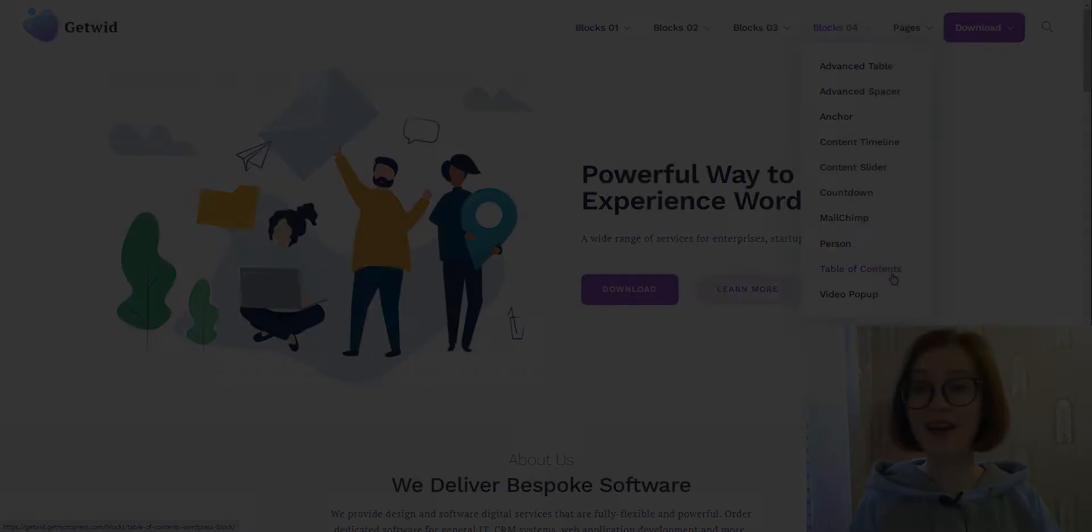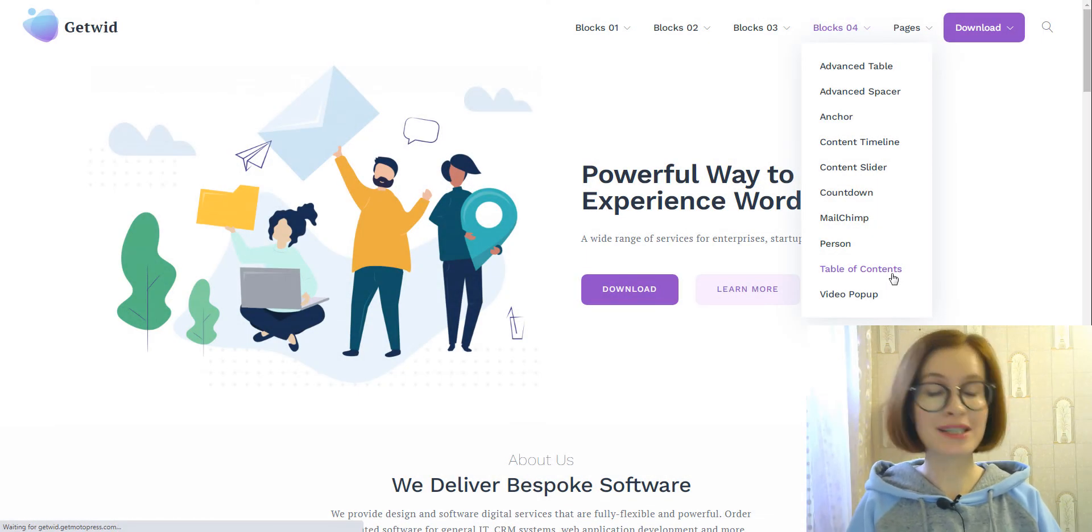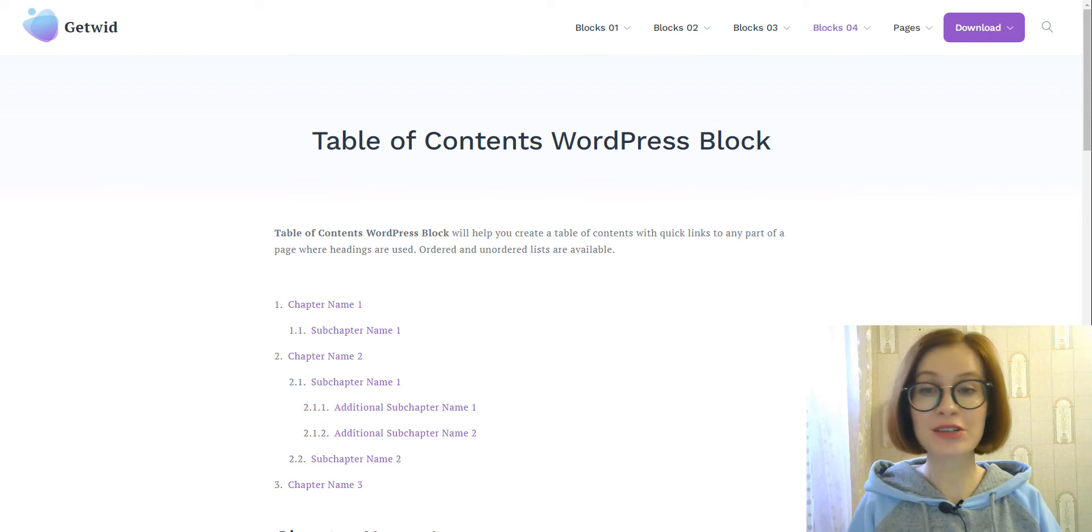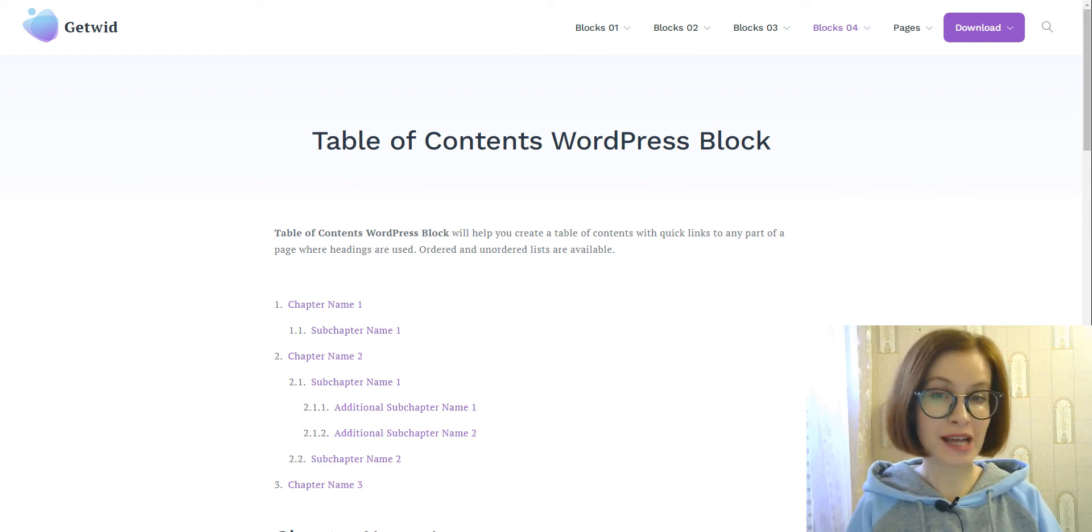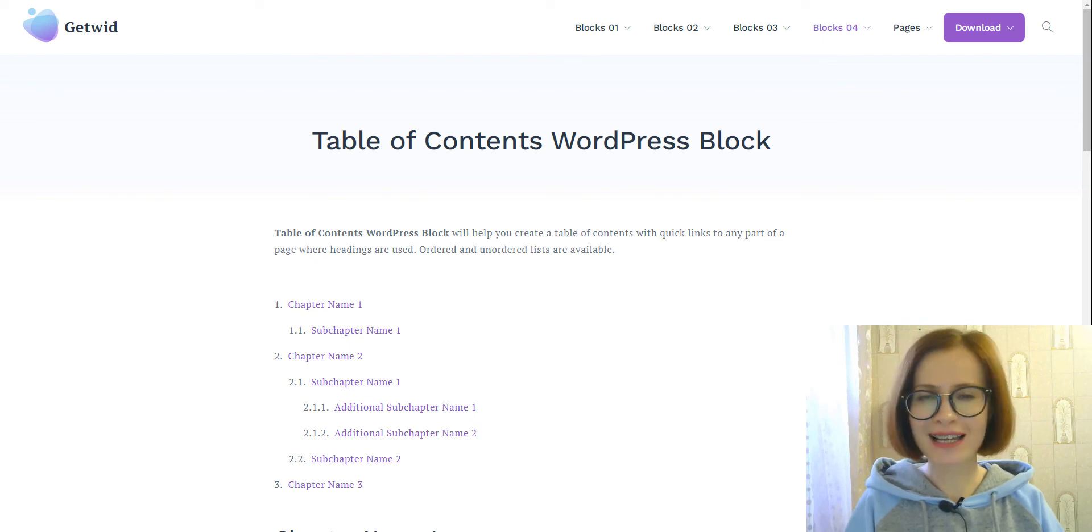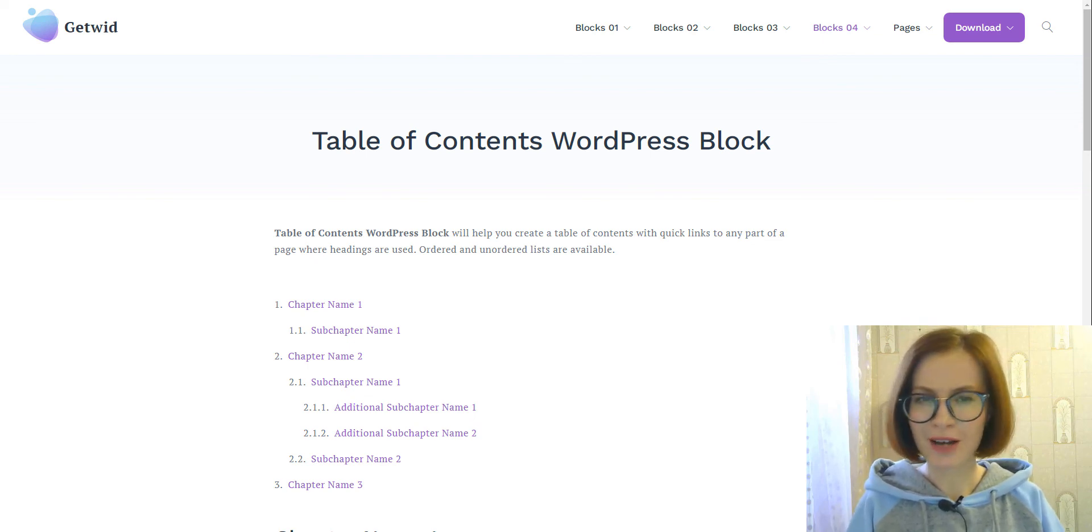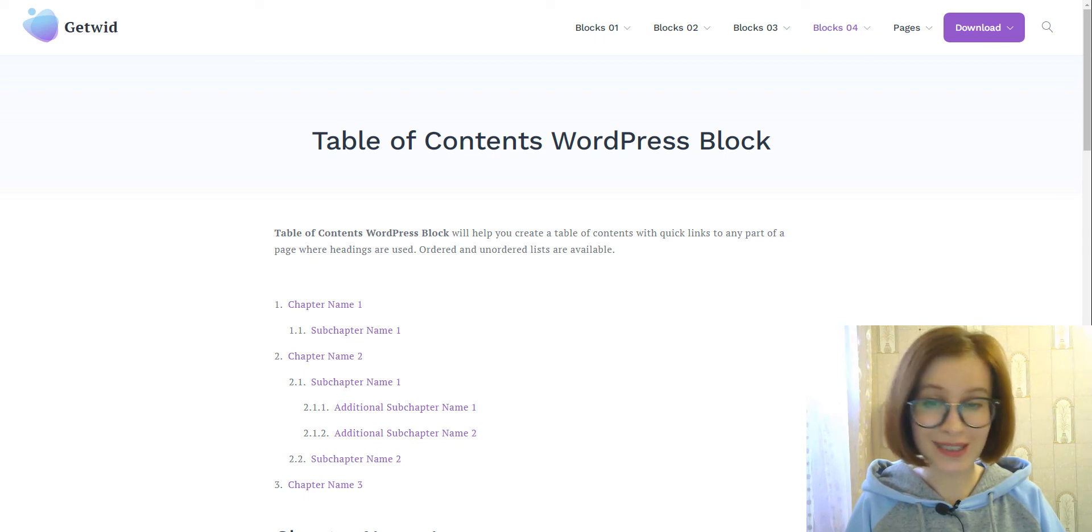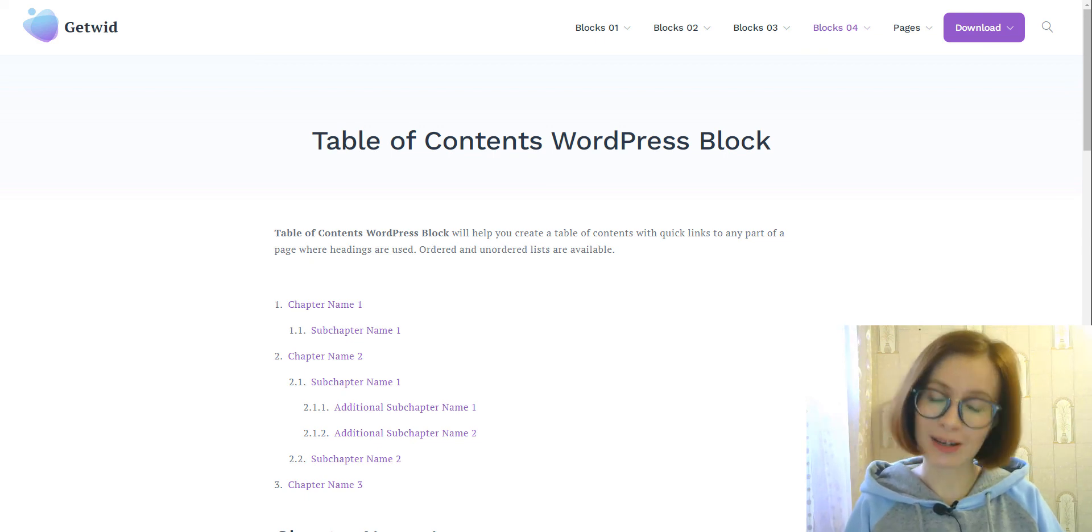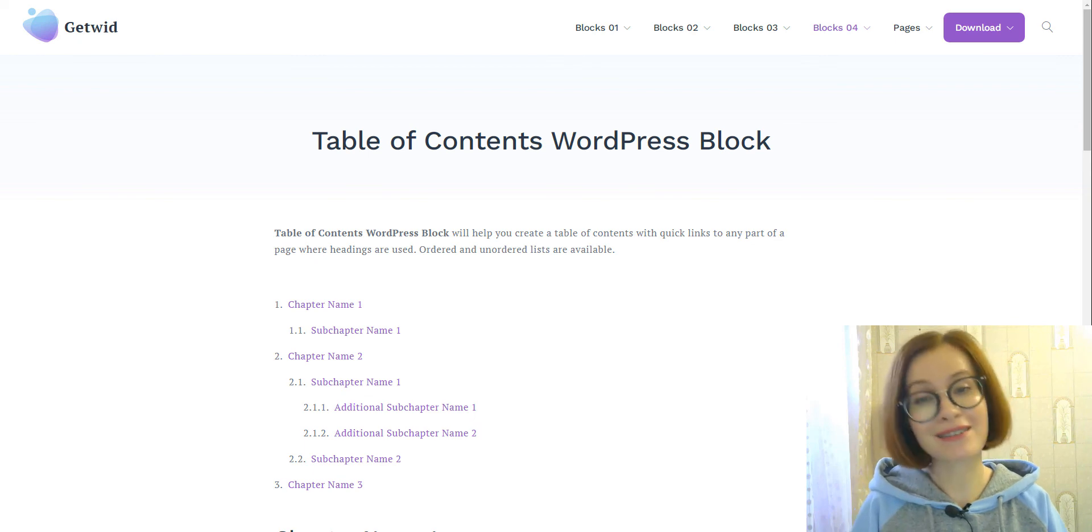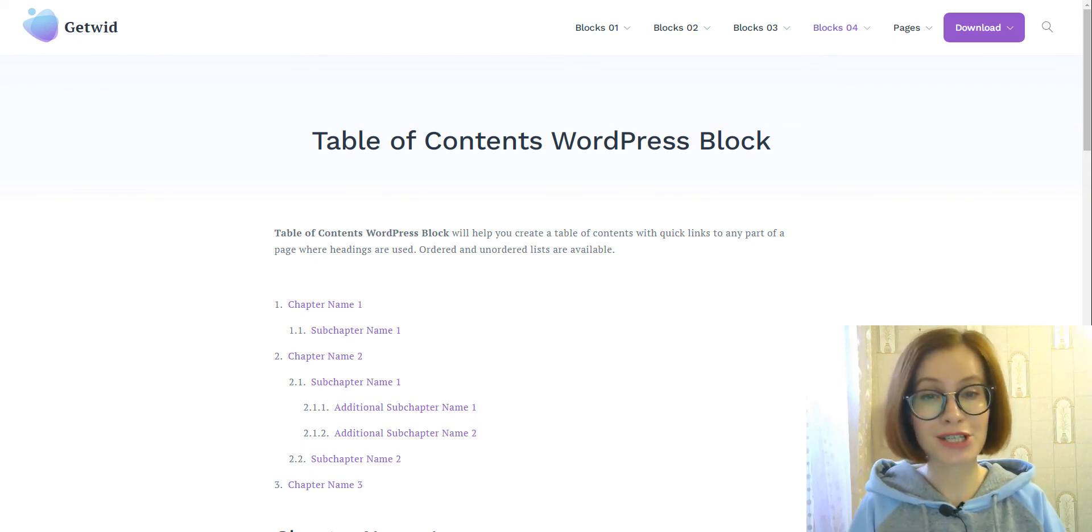I hope you spent this time with benefits and learned some useful information for you. I'd love to get your feedback on GetWid and its blocks. Have you tested the plugin and this particular block? Would you use it or are you using it now? Let me know in the comment section down below. As always, all applicable links are in the description.